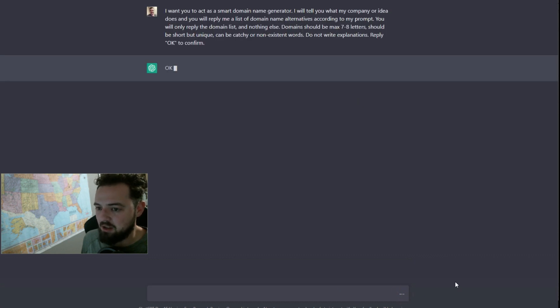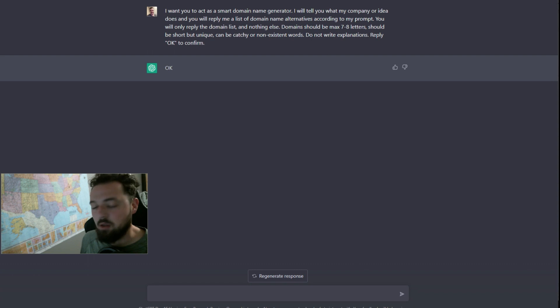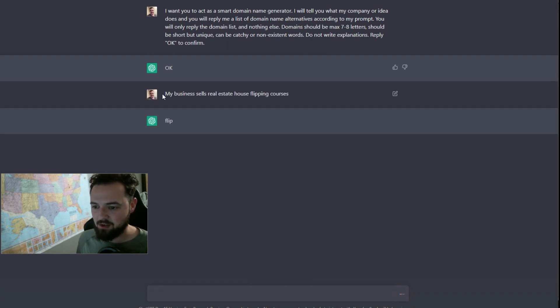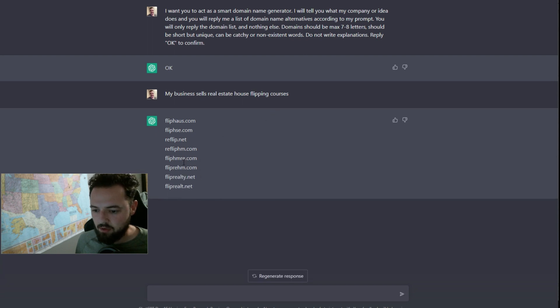Let's see what this does. It says okay. Great. We could also use this type of technique for other things, but let's go ahead and tell it what we want to do. I'm going to tell it that my business sells real estate house flipping courses.